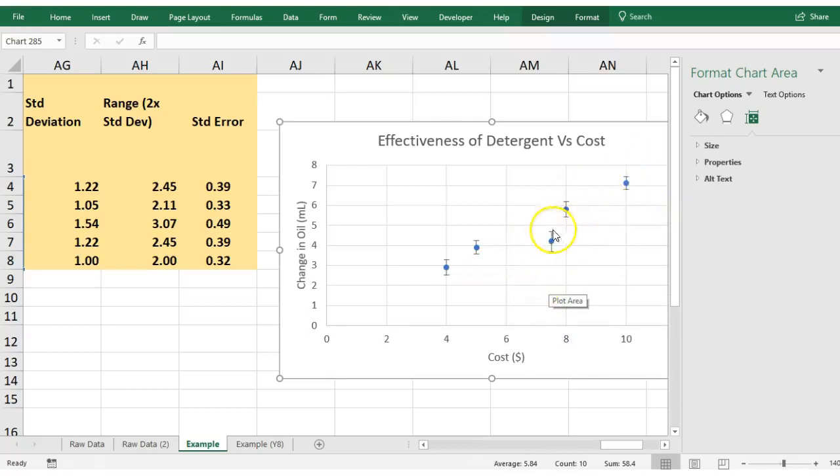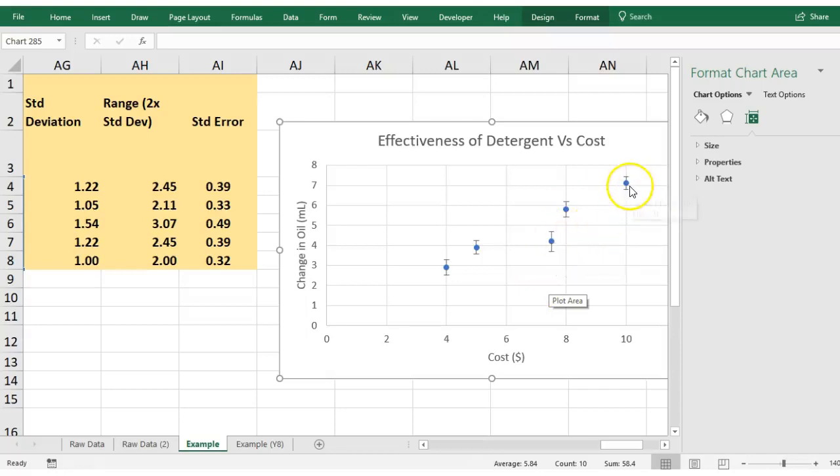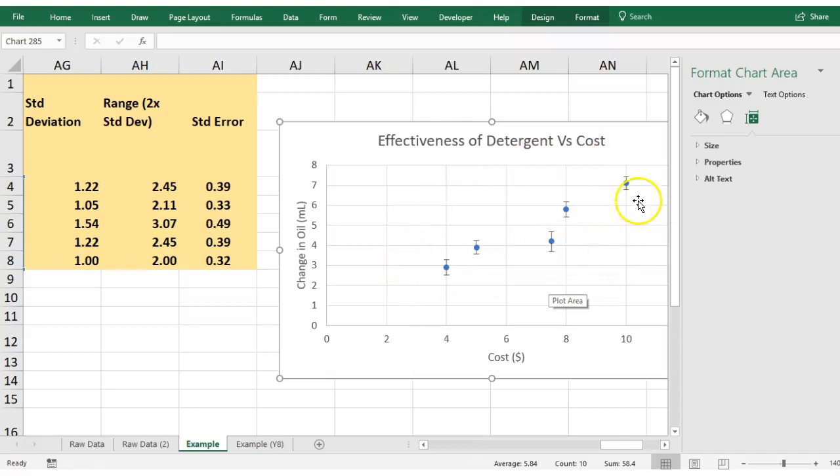So this trial here had more error in it, and that dot may not be an accurate reflection of how effective that detergent was, whereas this one up here had less error in it. That essentially allows you to paint a better picture for your reader.